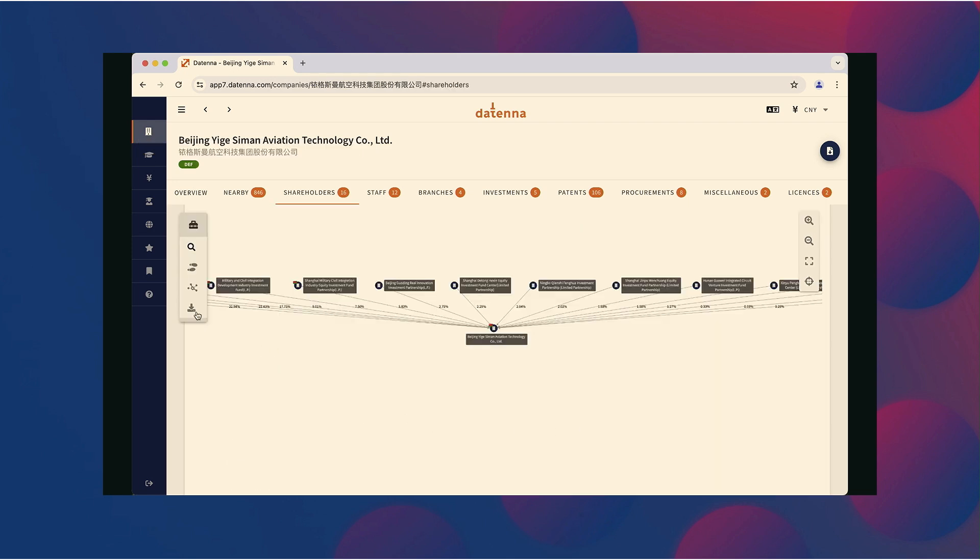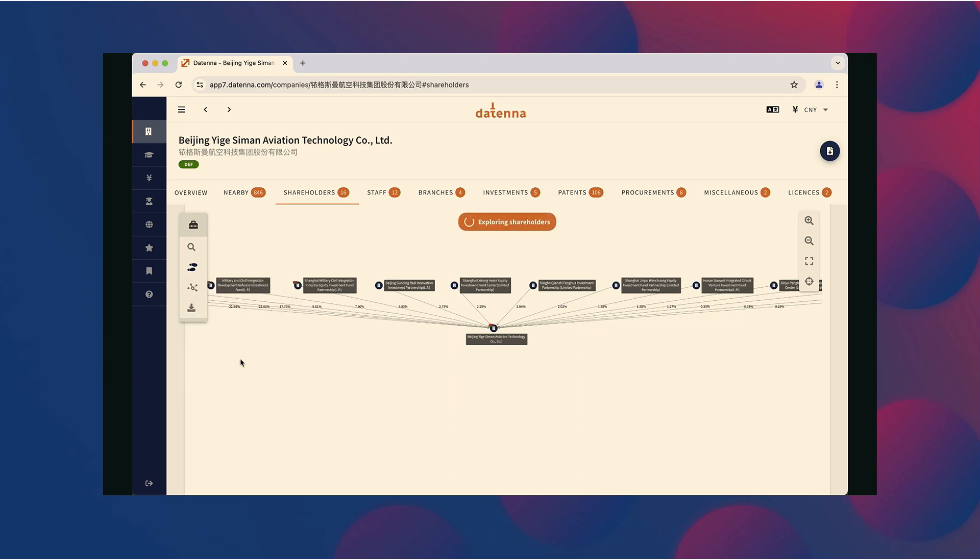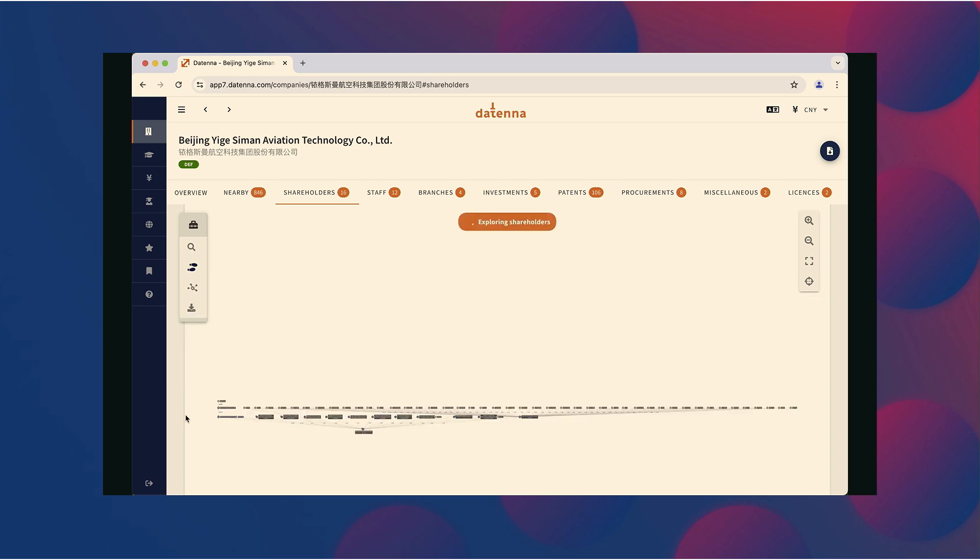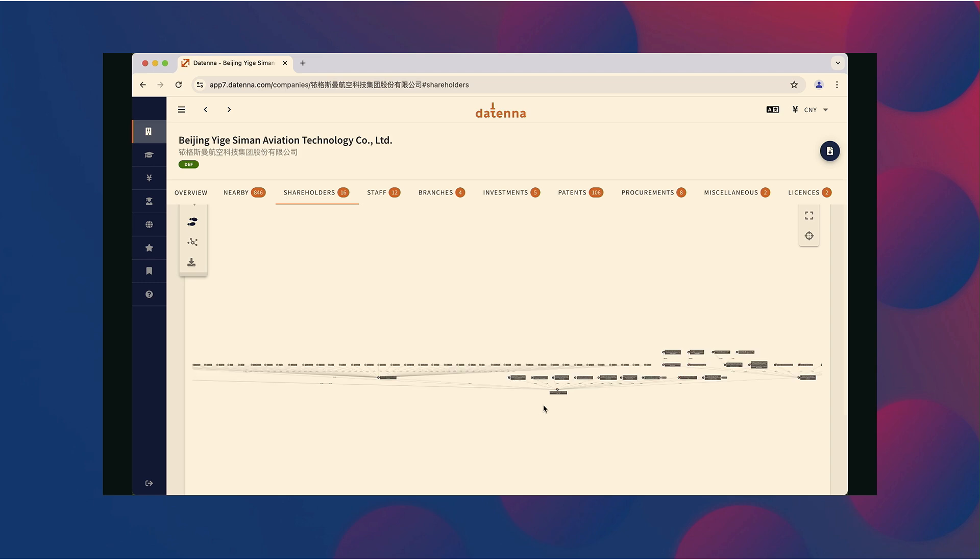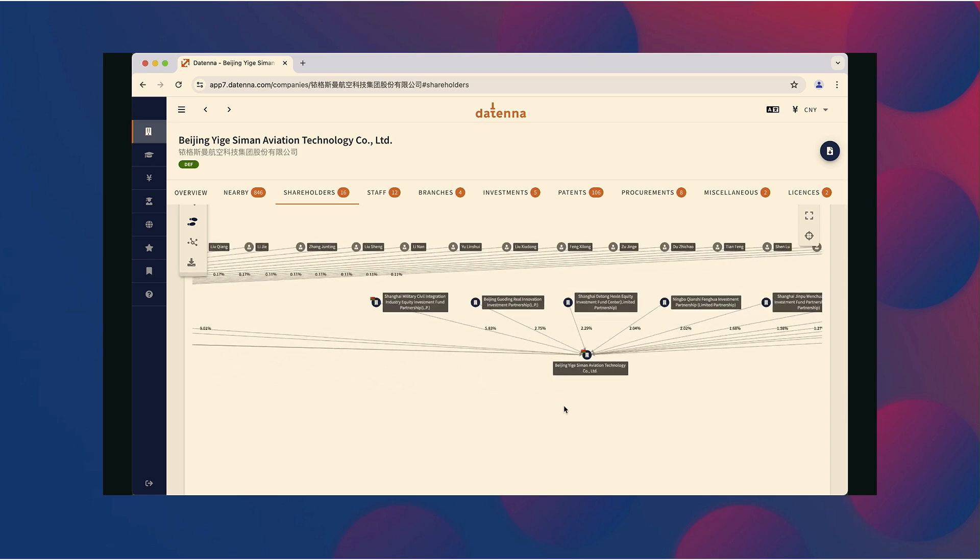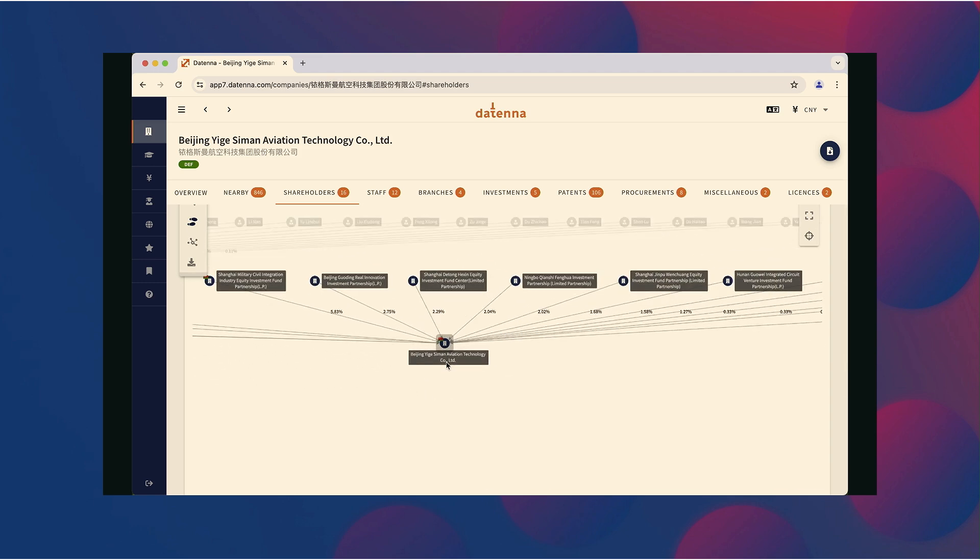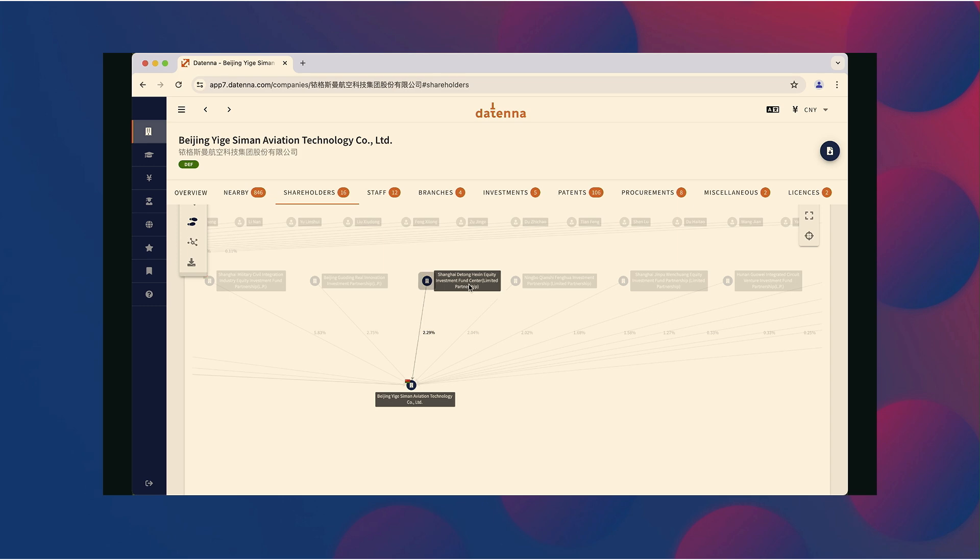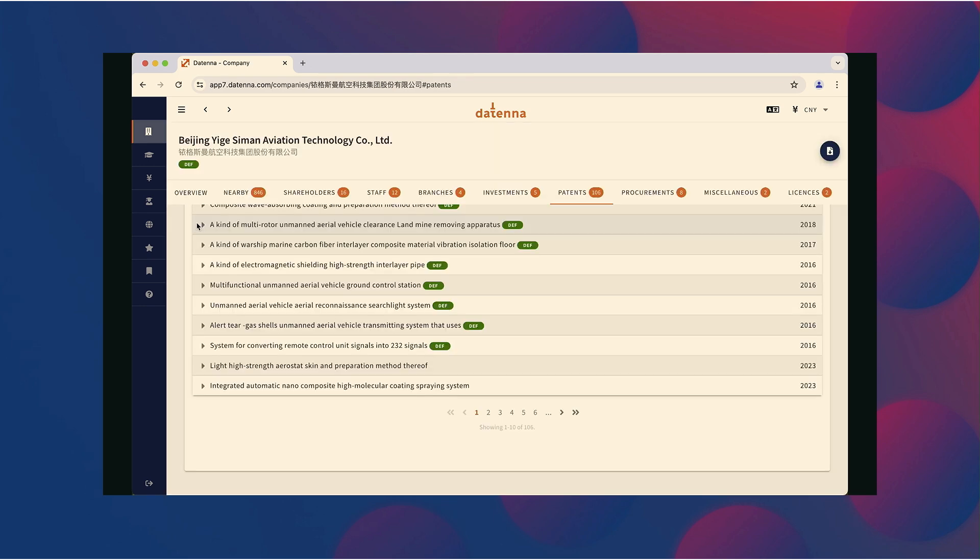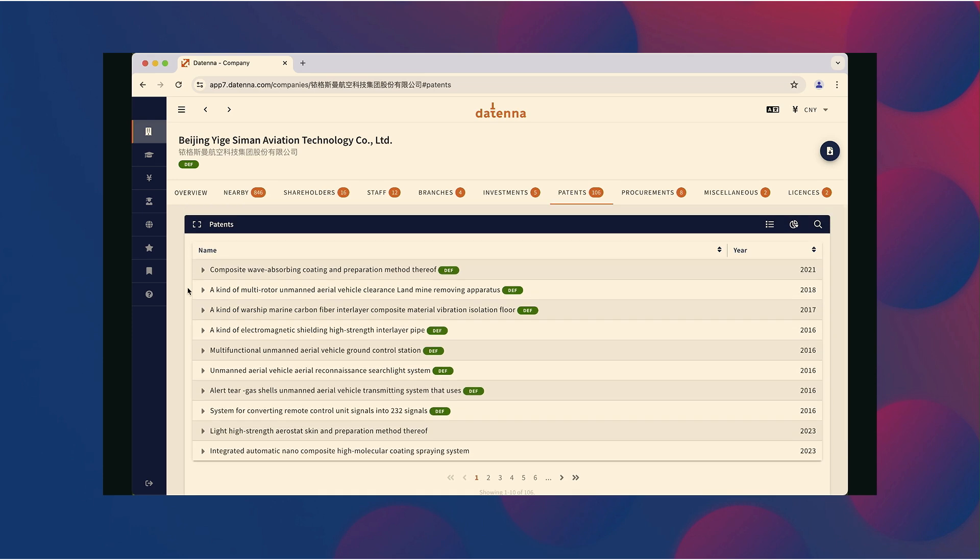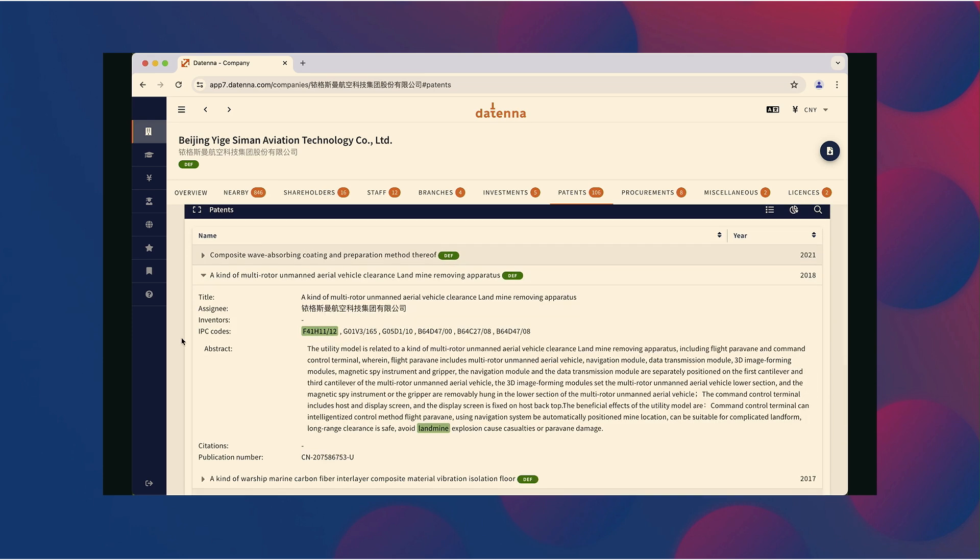Another good starting point is looking at the shareholder tree of a Chinese company. Often these shareholder trees are very complex and multi-layered. That's why it's important to have a structured visual overview that you can play around with to get a good overview of how the shareholder tree actually is all together. And I mentioned already the defense label. Well, that's not just for military procurements. Our AI system also detects patents with potential AI application. And in this case, I see that the company actually has several defense patents. One of these is on UAV landmine removing systems.